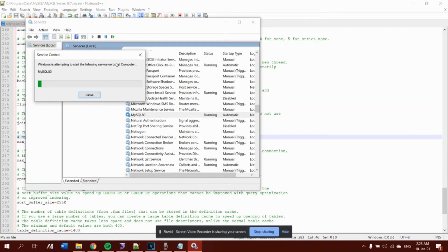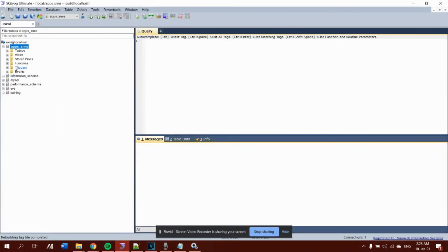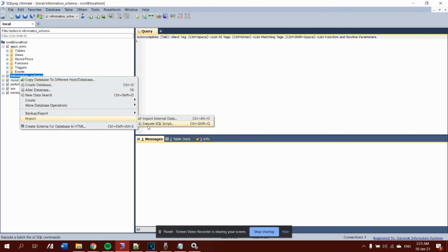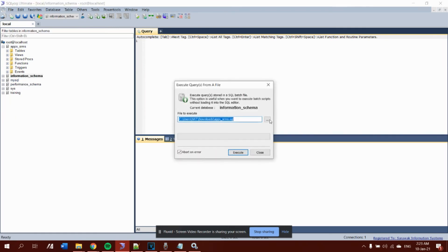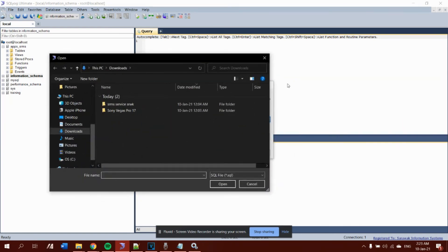Restarting may take a while. Once it is done, open up MySQL Workbench and try to import your SQL file into the new database you have created. Give it a try and let me know if it works.